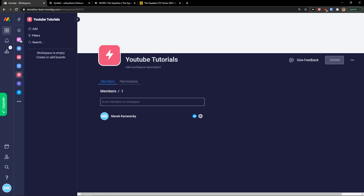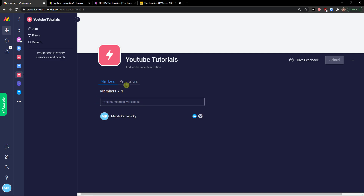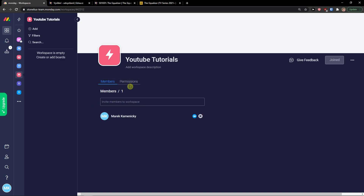Right when you do it, you're going to see 'Members' where you can simply invite someone, then 'Permissions', and you can also leave the workspace. On the left you would see 'Add'.